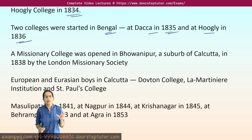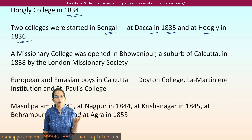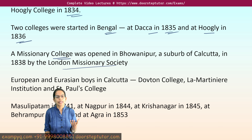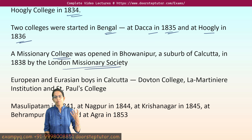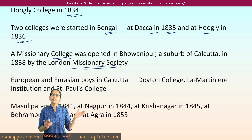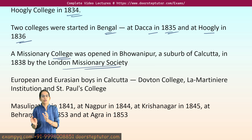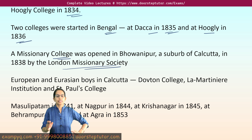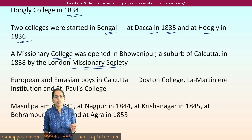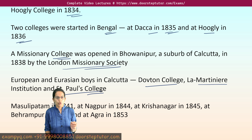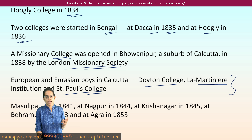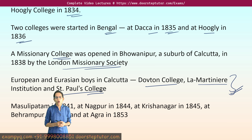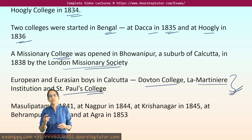Bowbazar, which is a suburb of Calcutta, was one of the places where a missionary college was established, and this was by the London Missionary Society. Later on, there were specific colleges devoted to learning for European and Eurasian boys, established in Calcutta — these were Doughton College, La Martiniere Institution, and Saint Paul's College — established specifically for European and Eurasian students.